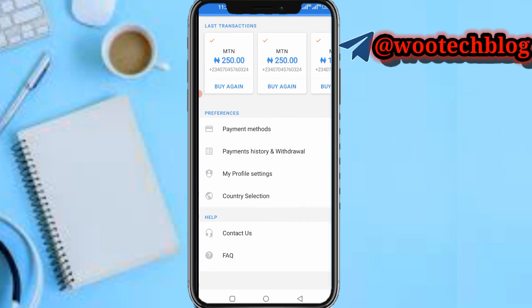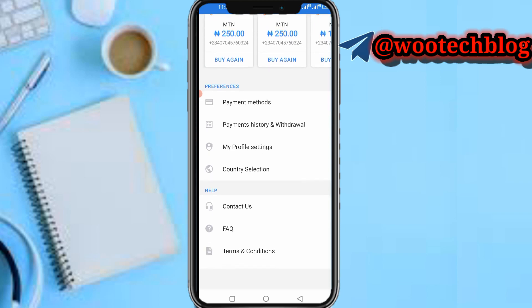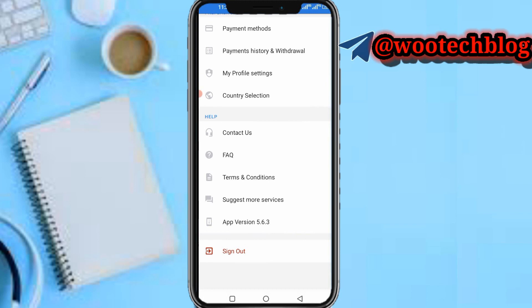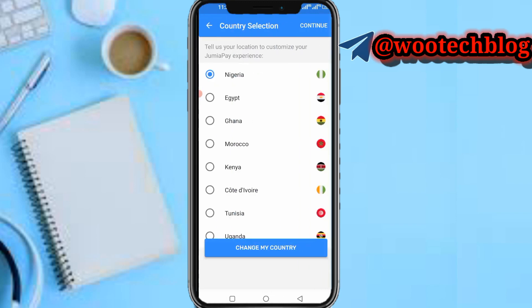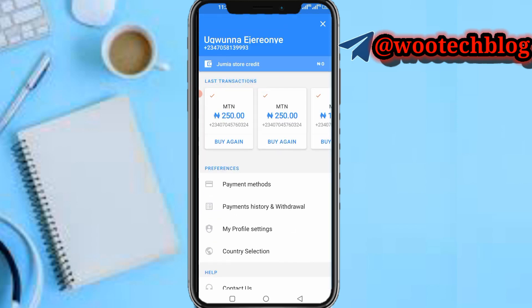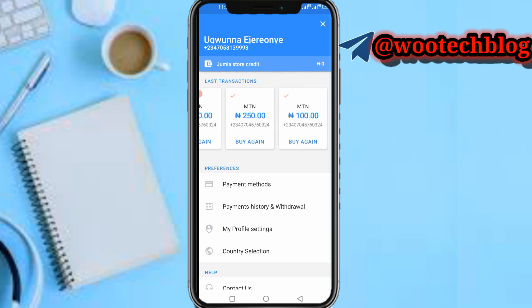From the profile menu you can add or remove payment methods. You can view your payments, history, and withdrawals. You can see your profile settings and edit them — including changing your country selection. You can contact support, check frequently asked questions, read terms and conditions, suggest more services, see the app version, and sign out.